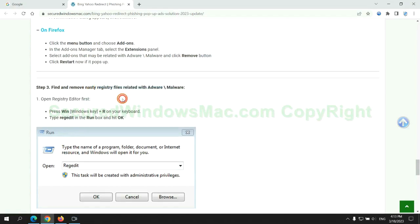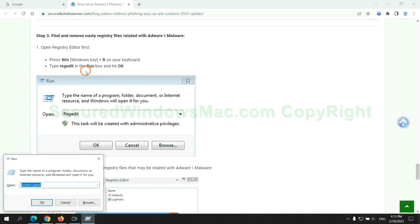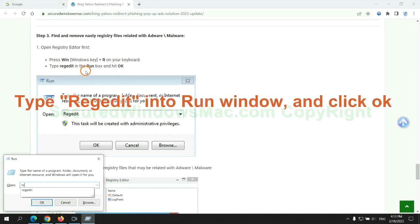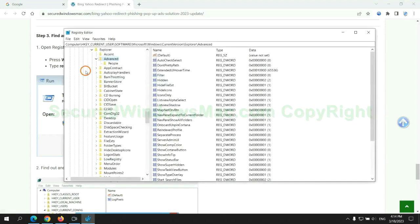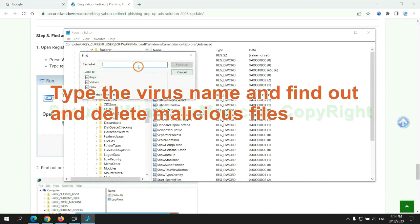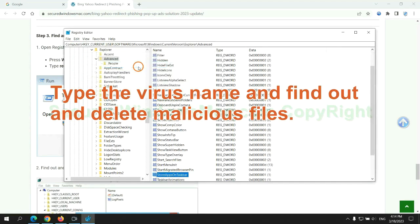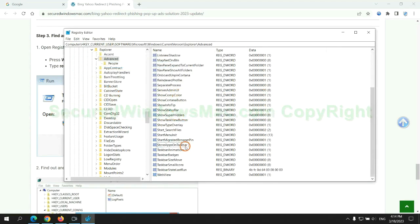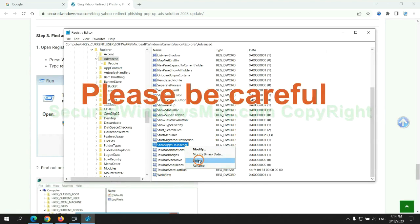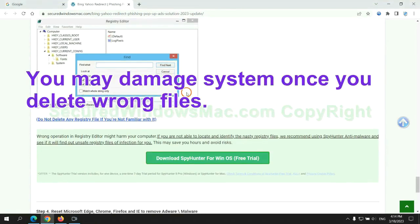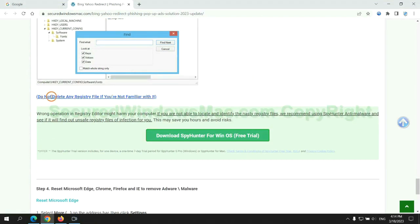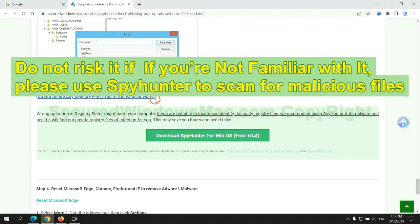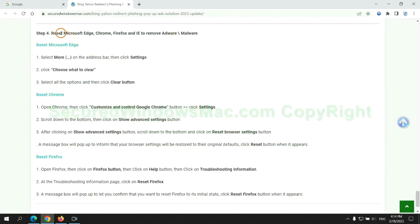Next, we need to remove nasty registry files. Type regedit into run window and click OK. Type the virus name and find out and delete malicious files. Please be careful. You may damage the system once you delete wrong files. Do not risk it if you are not familiar with it. Please use SpyHunter to scan for malicious files.